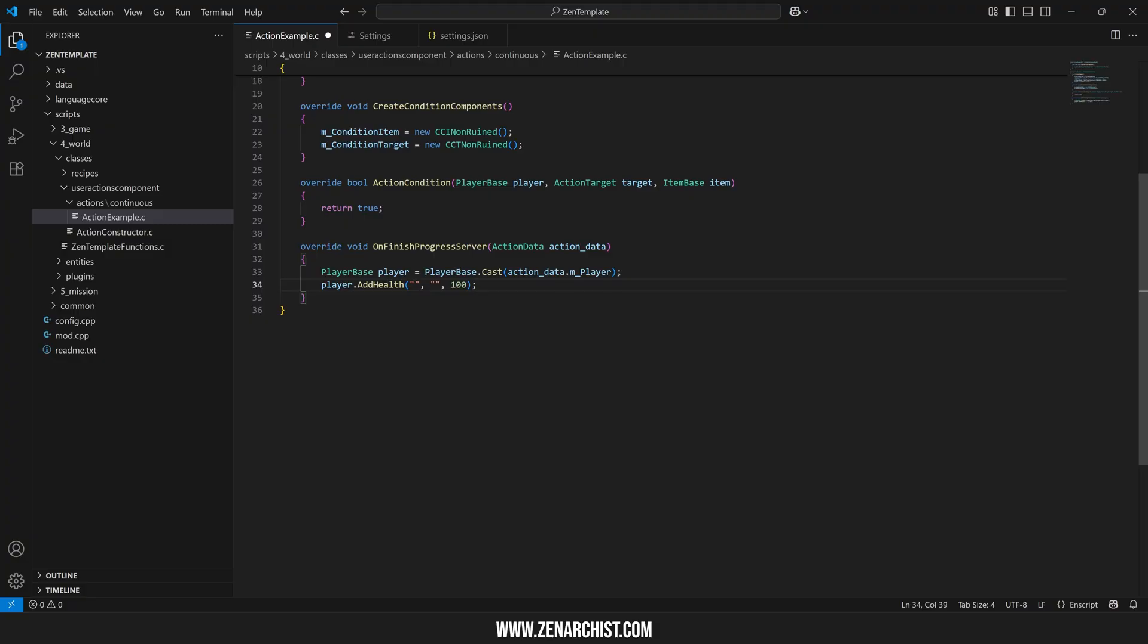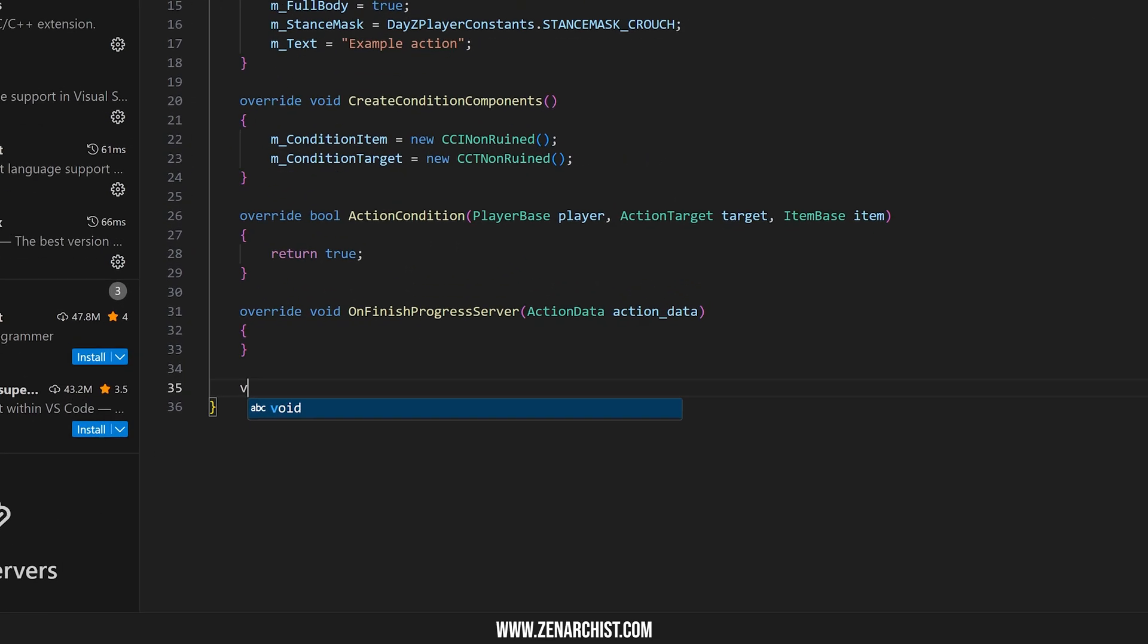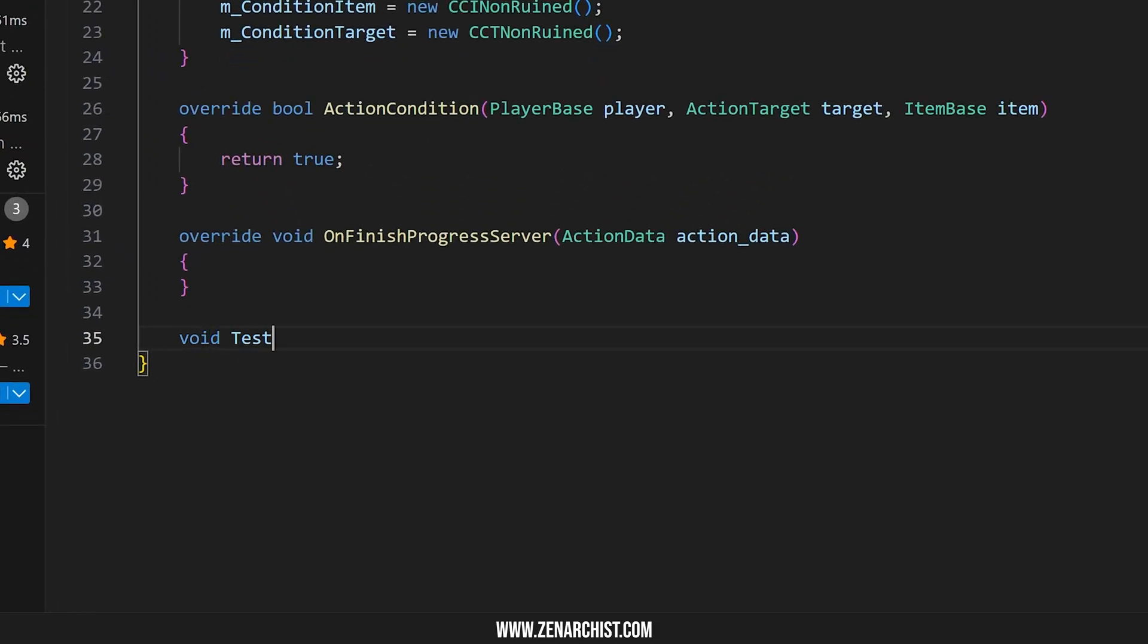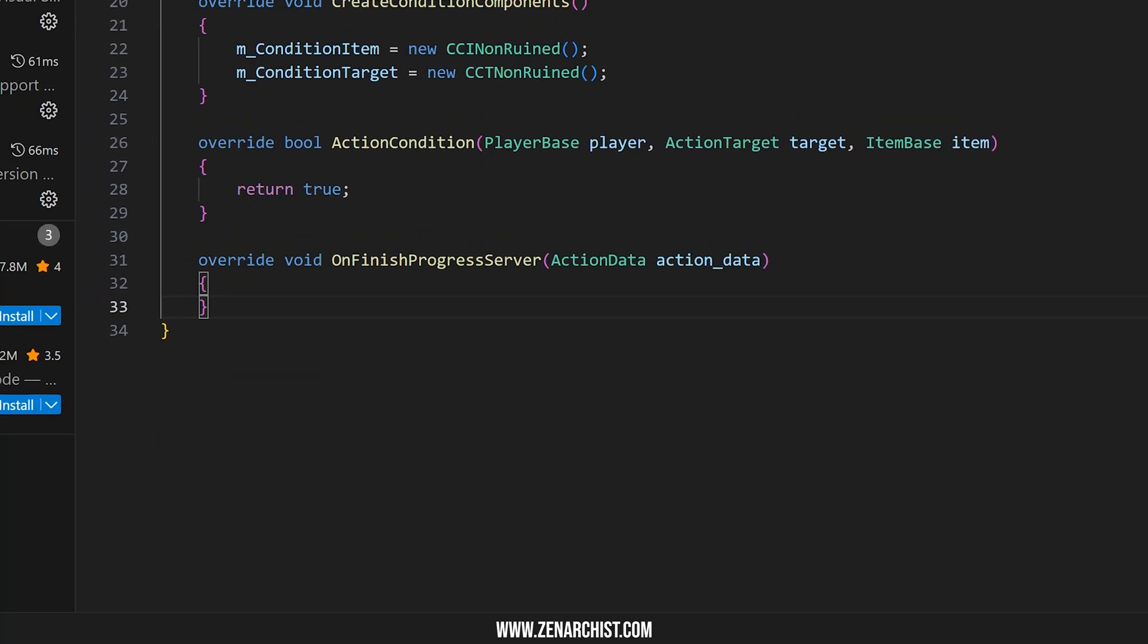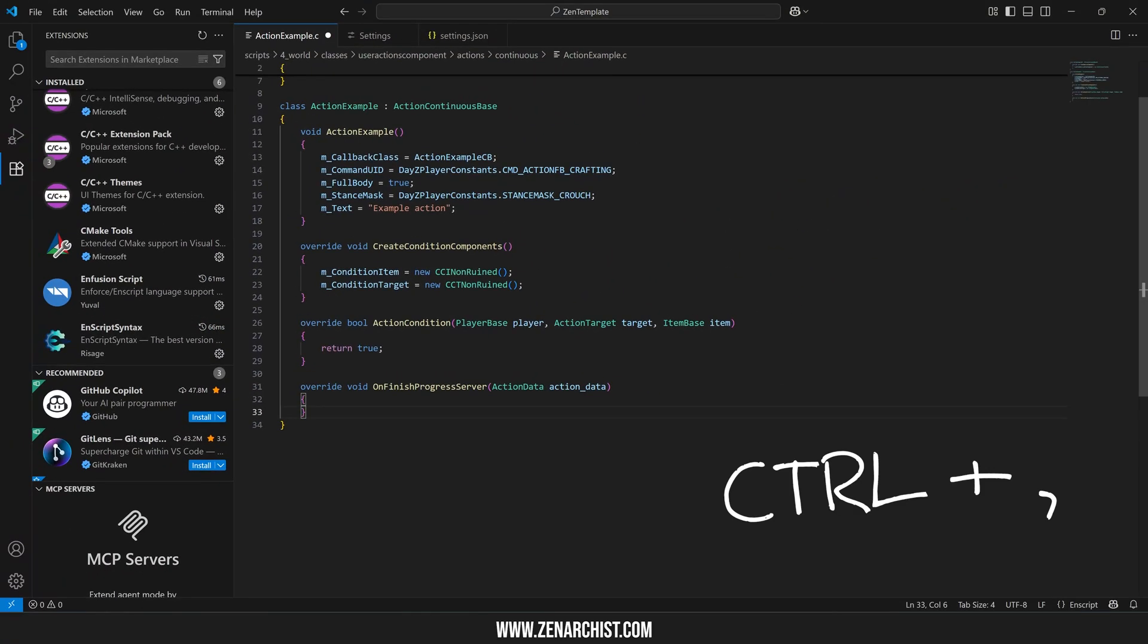And maybe I can come up with some tips and tricks to make it a little bit easier to work with. For example, if you don't want it to do things like this, how it's adding in brackets and comments and stuff like that, what you can do is press control comma, that'll bring up the settings menu.